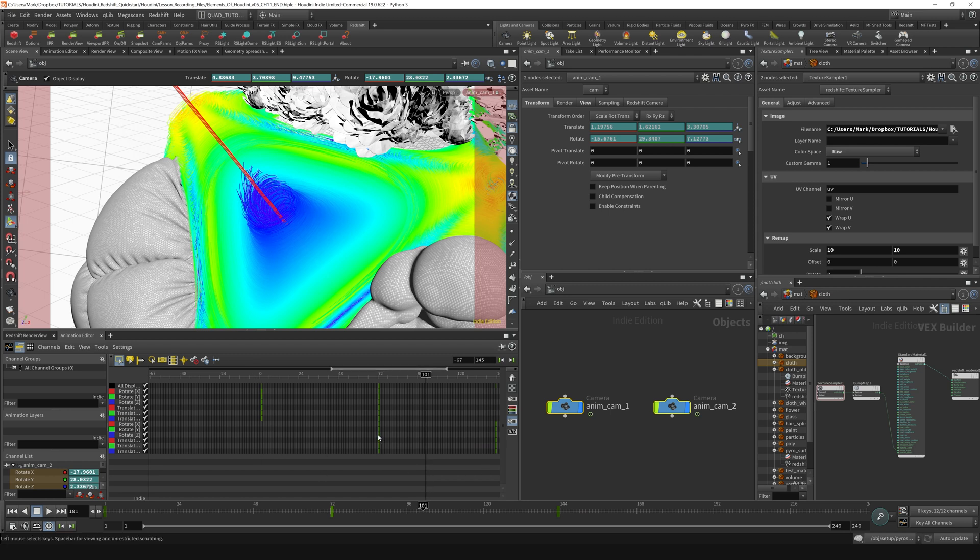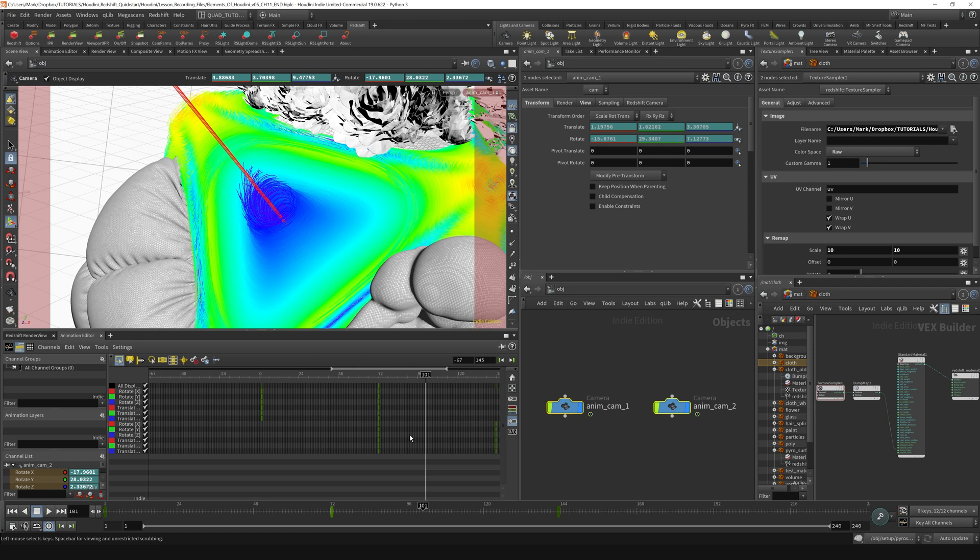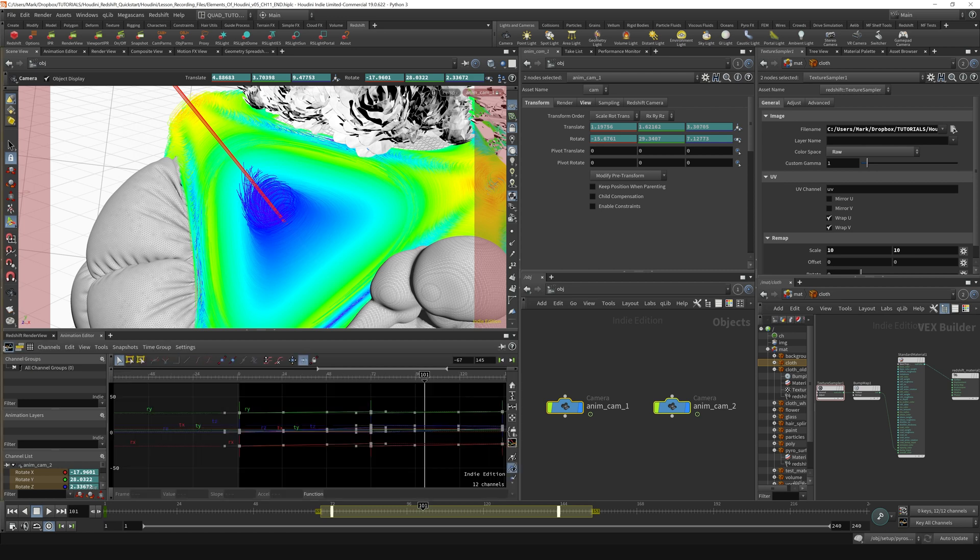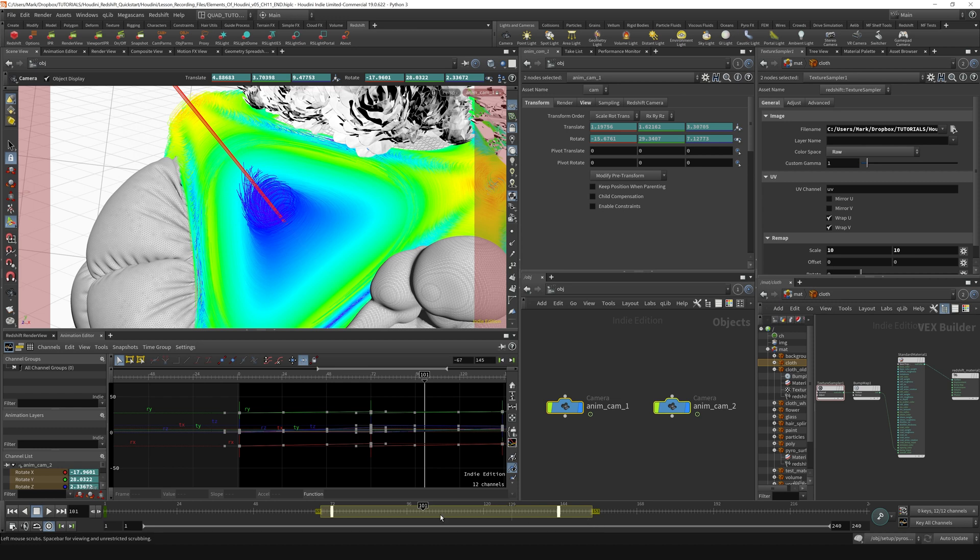It's similar to how we're doing right here in the dope sheet. I just like working in this little thing. I find it a lot easier to use than a dope sheet. I'm not much of a dope sheet person. I'm kind of a curves slash fiddling with the elements of this bar down here type of person.